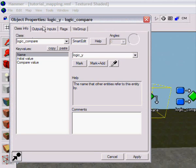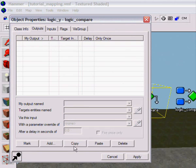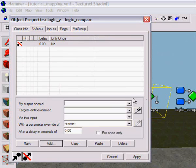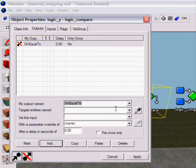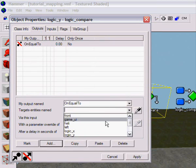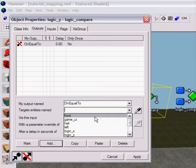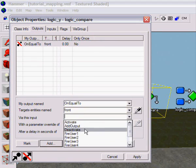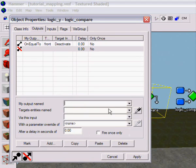Okay, now I'm going to take it to Y, add, on equal to, front, deactivate.